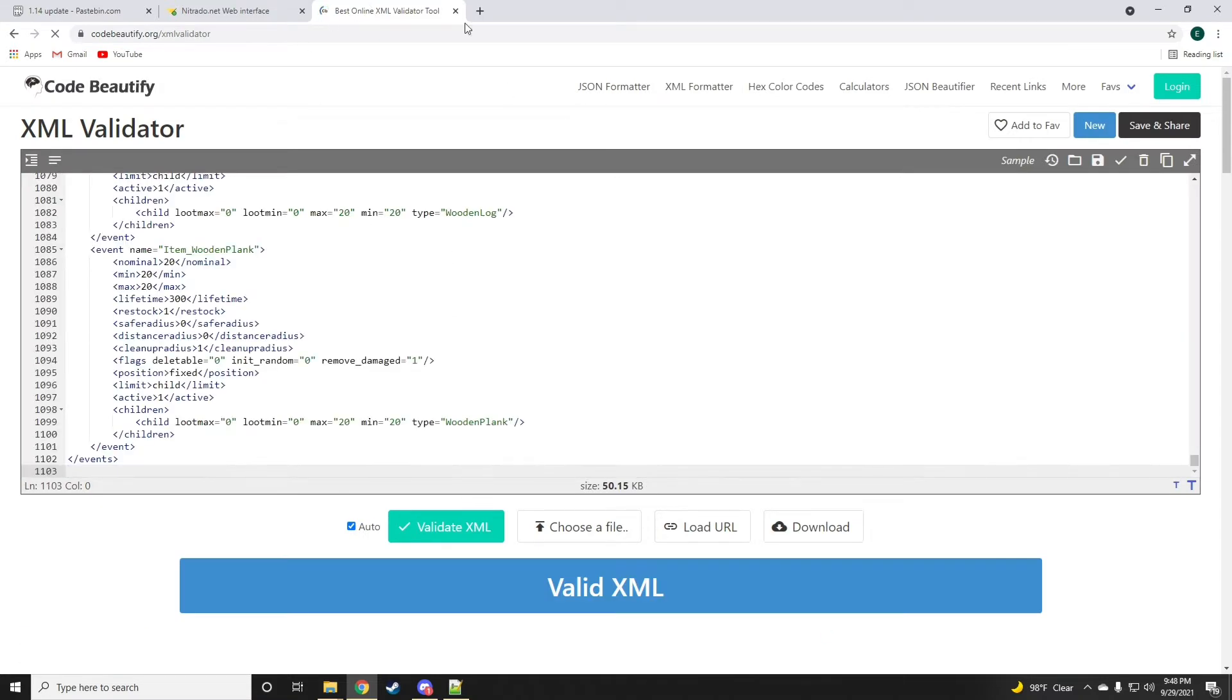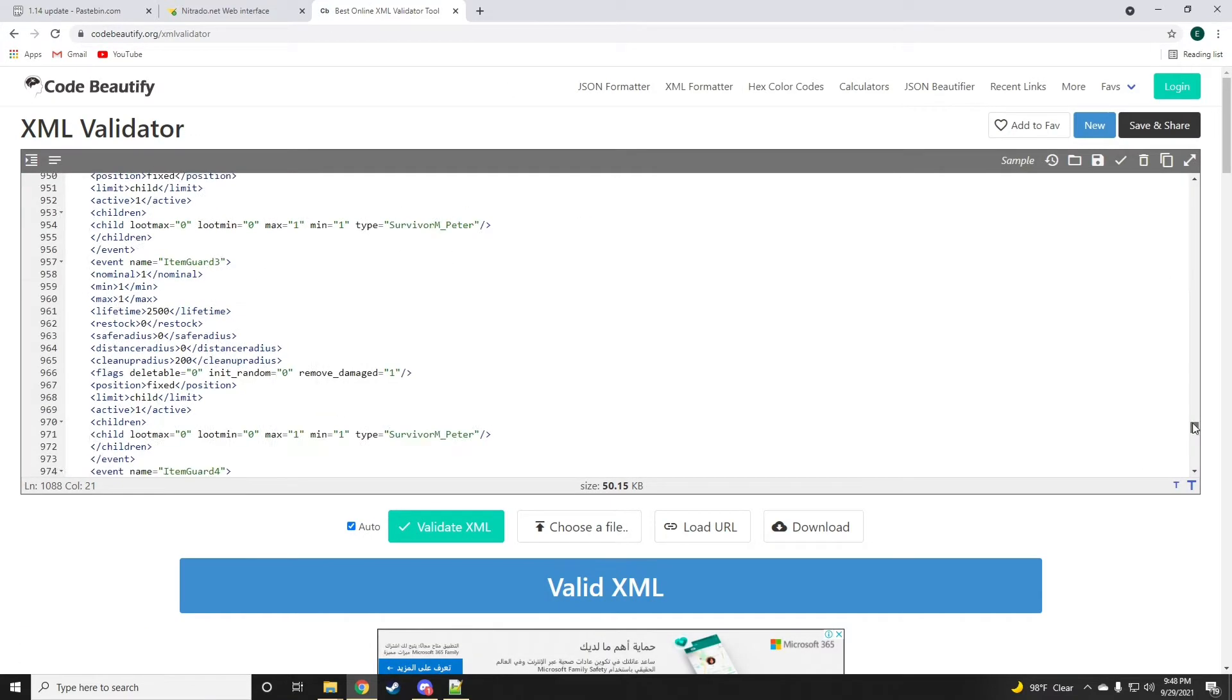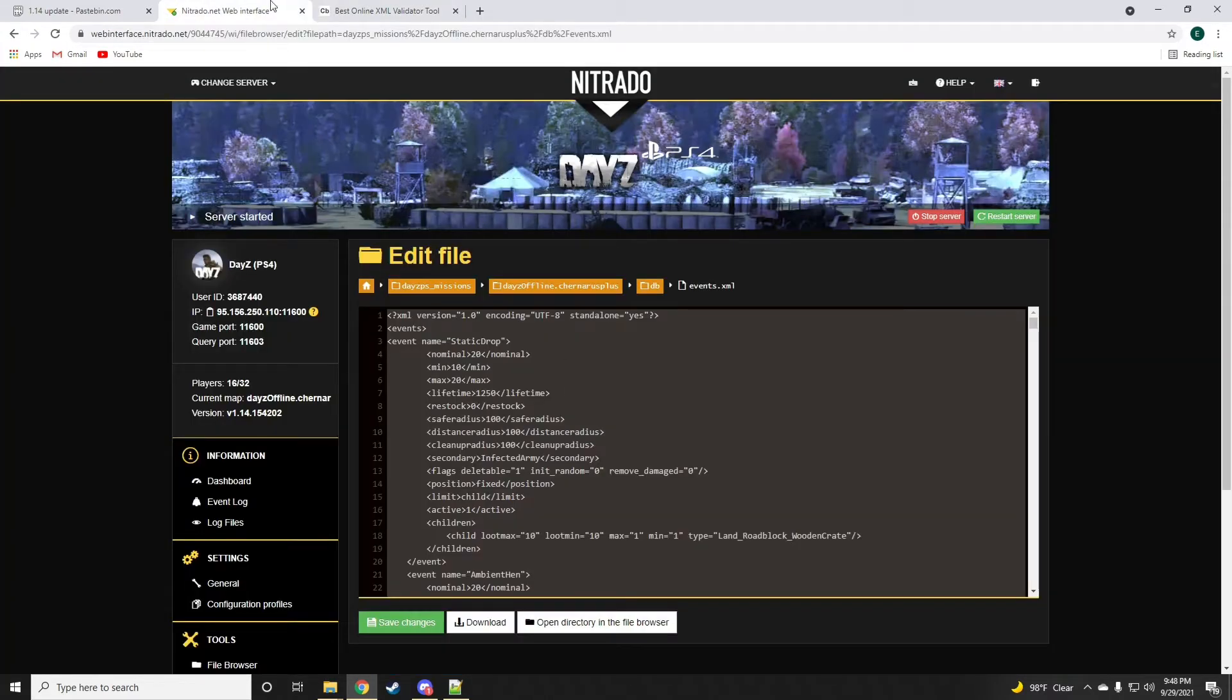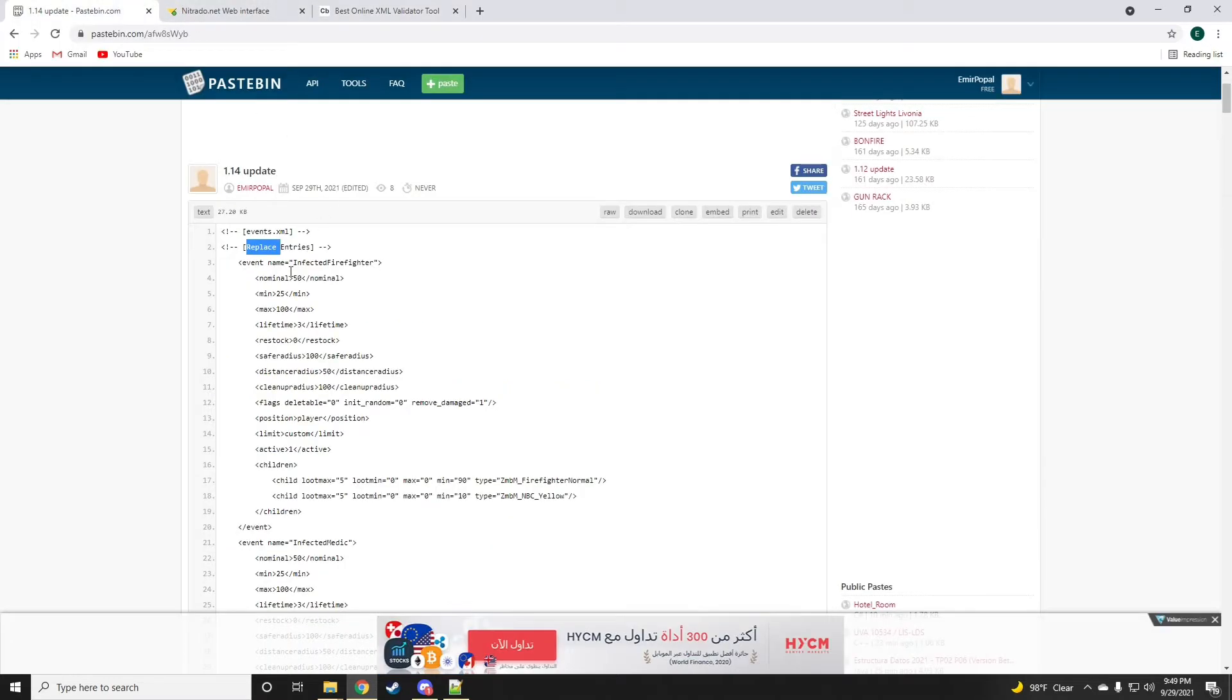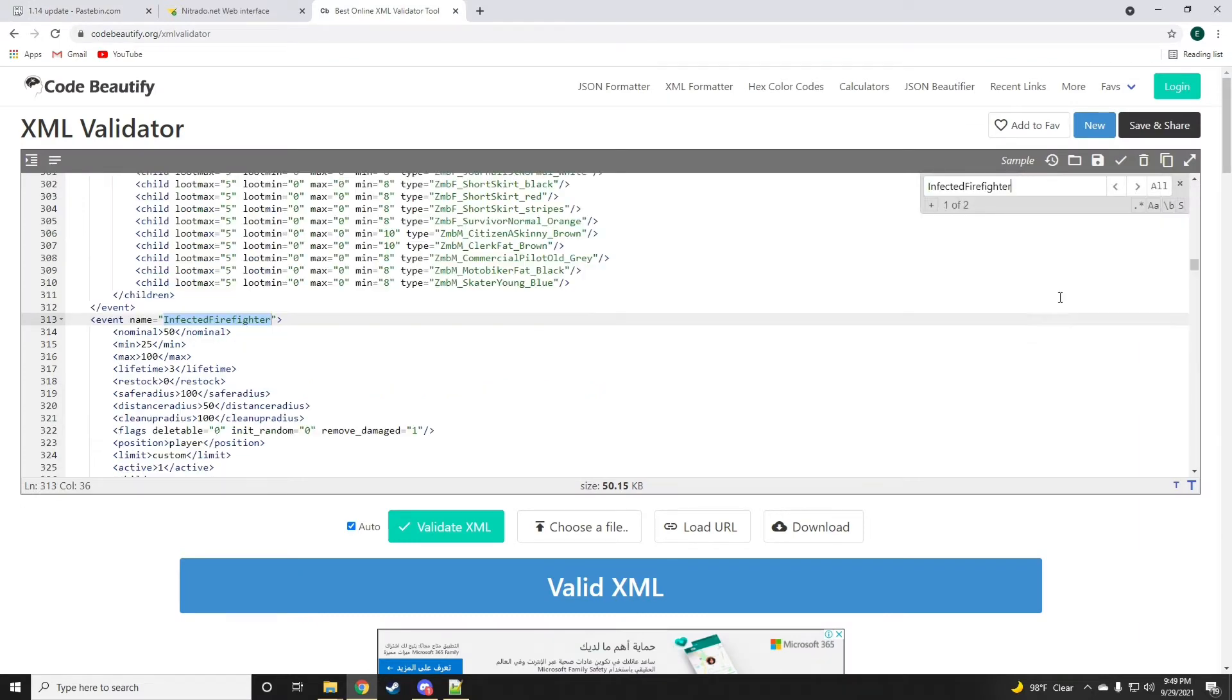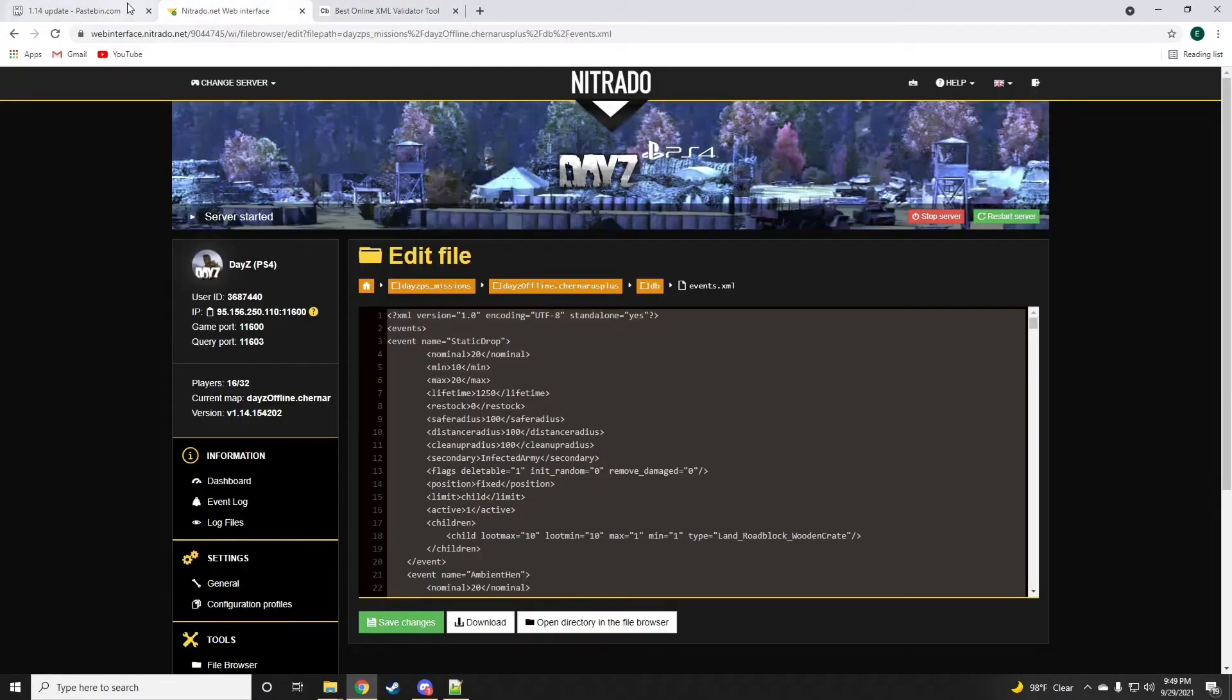Now, this code beautify XML validator is very important. It's really good to have when you're coding, so I'm going to be leaving a link for this validator down in the description below. To get started, we're going to control F find the infected firefighter.